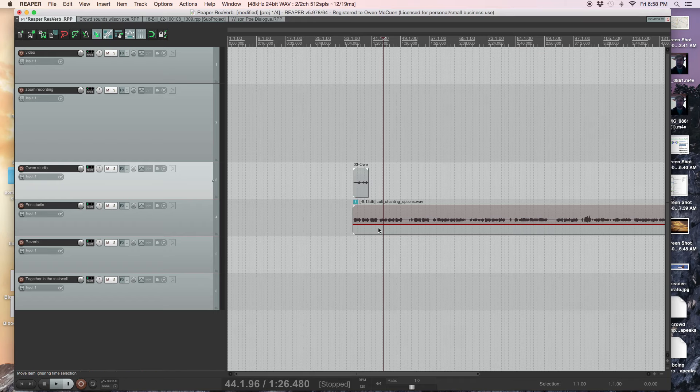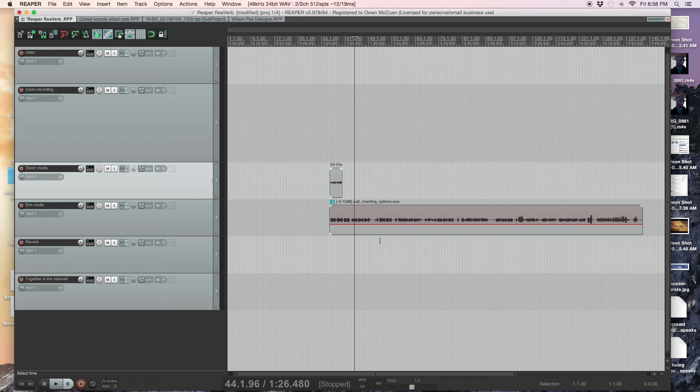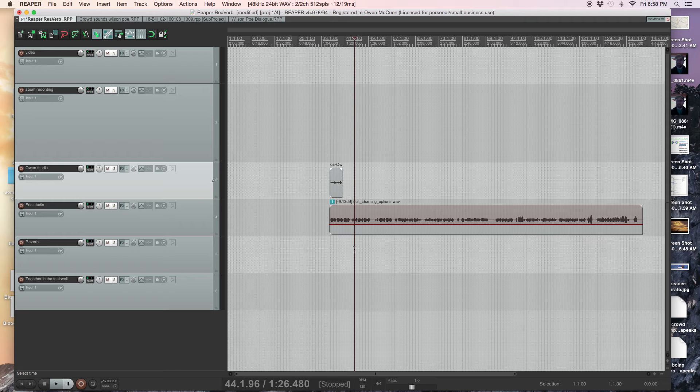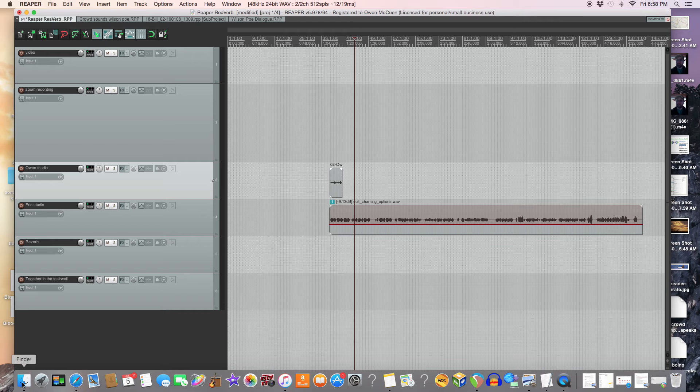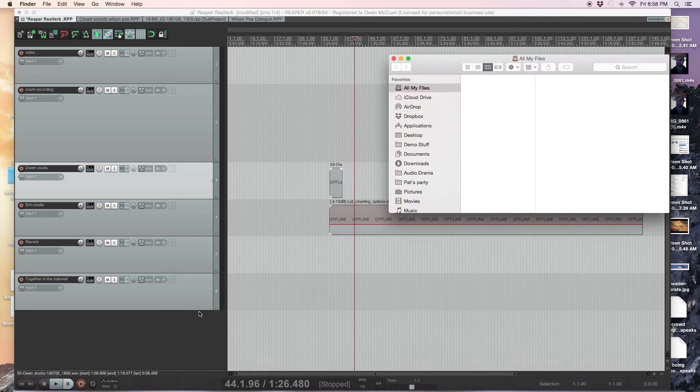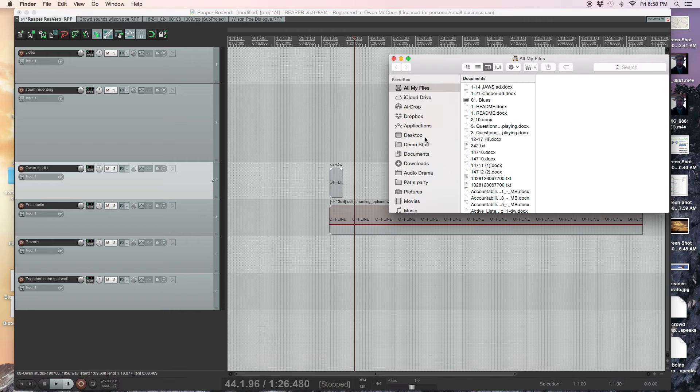So let's try a convolution reverb. Here I have a couple things. Let's do this.